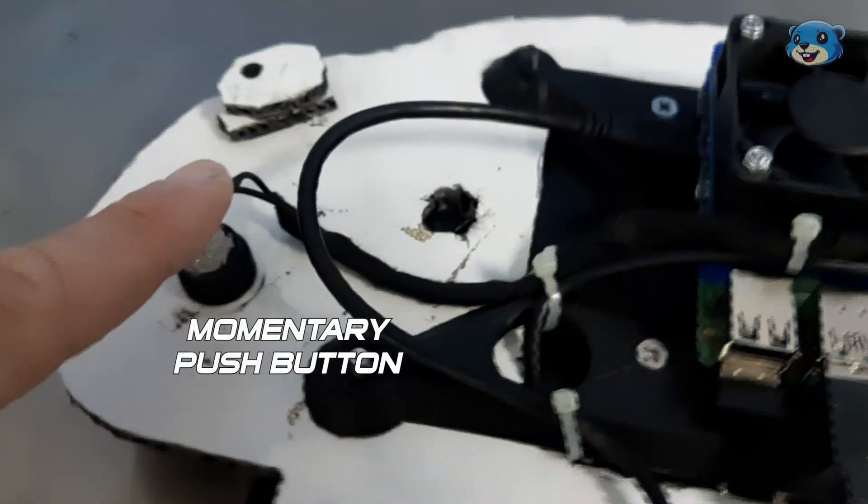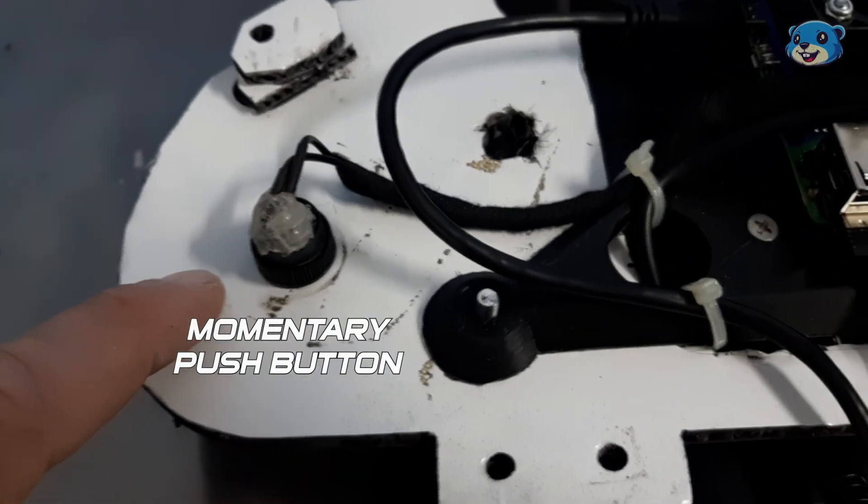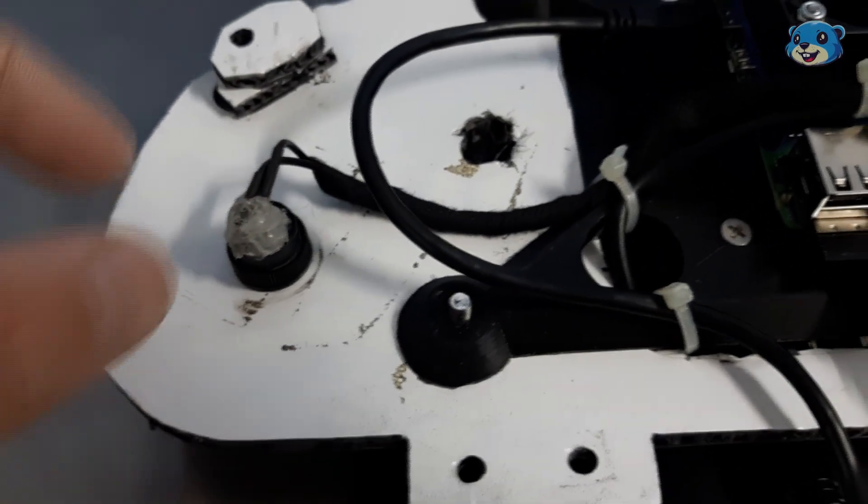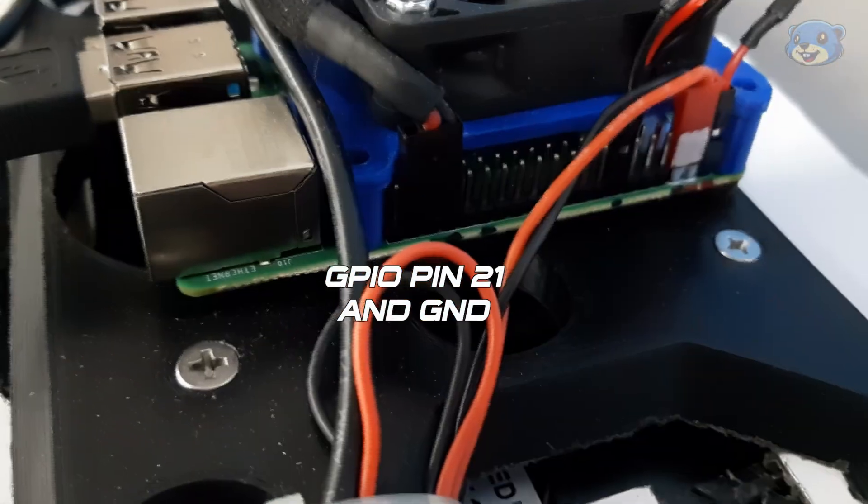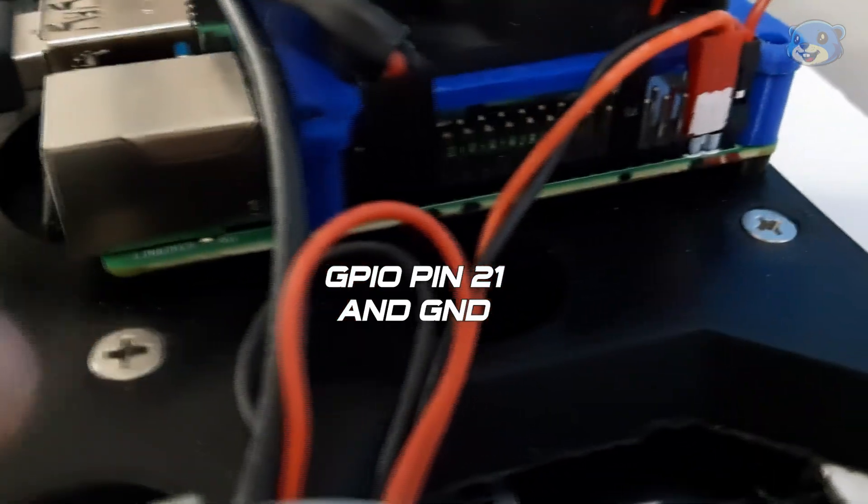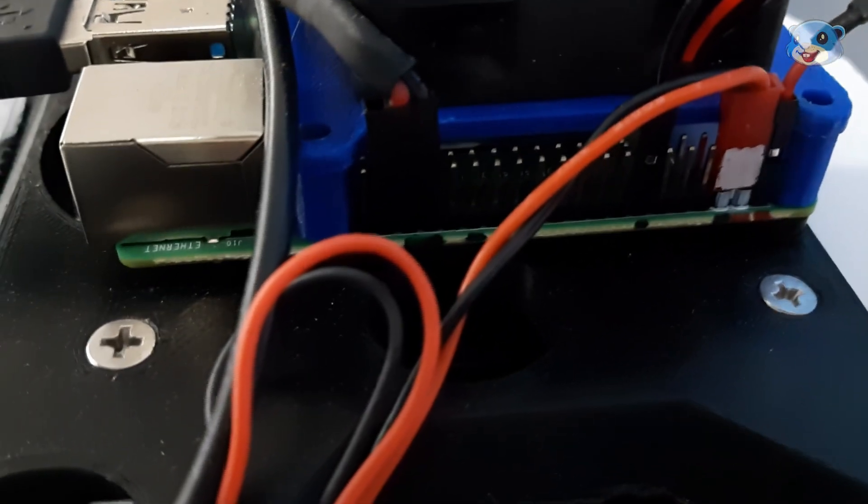And lastly is this momentary switch which I use to power down the Pi. It's connected to GPIO pin 21 and to ground pin and it triggers that shutdown Pi script that we spoke about earlier.